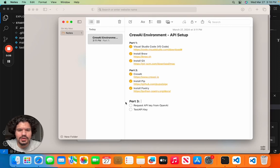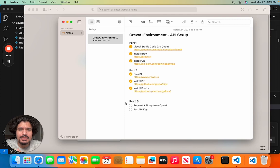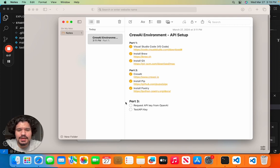All right guys, so in this tutorial we're going to cover how to request the API key from OpenAI as well as how to test to make sure that that API key is actually active.